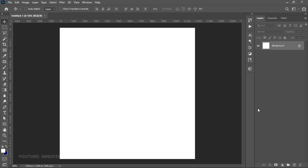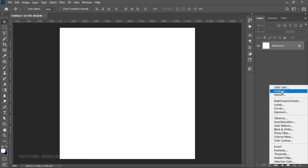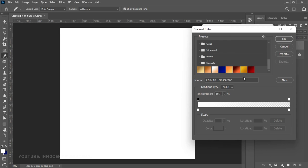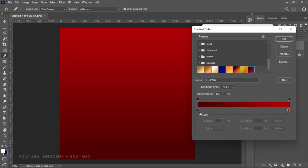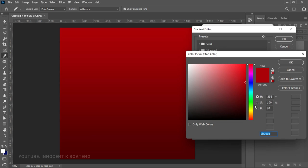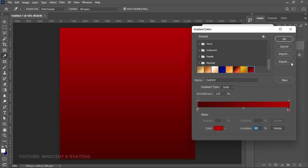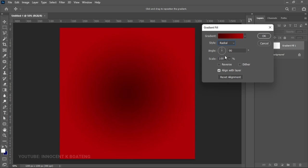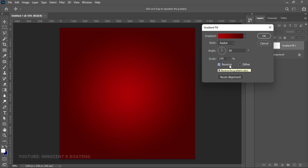Now we're going to start establishing the background. Go to Create New Fill Adjustment and select Gradient. This gradient can be any gradient you decide, or you can use the one in this video. Click on your gradient bar — I've already set mine but you can use any of these. Here are the hex codes for the first and second colors. Click OK, then change the style to Radial, reverse it, and make sure the angle remains 90. Click OK.